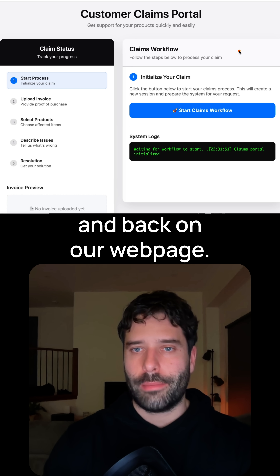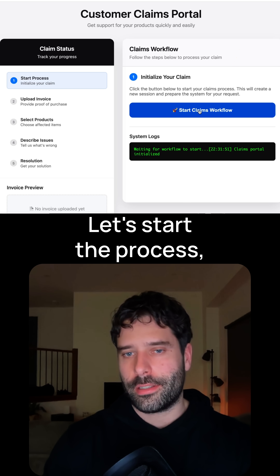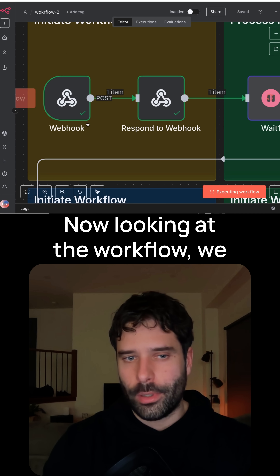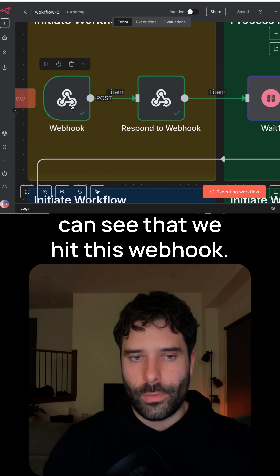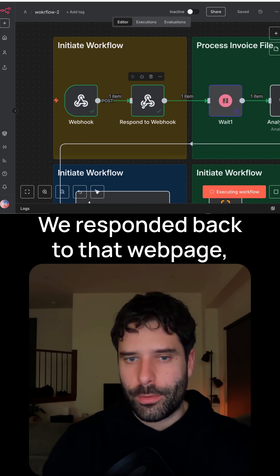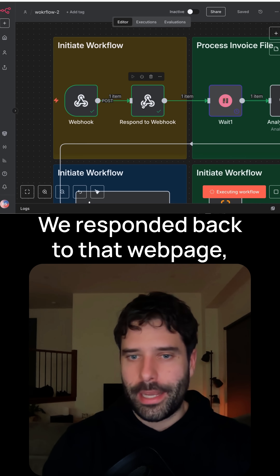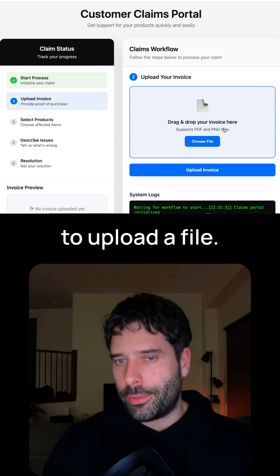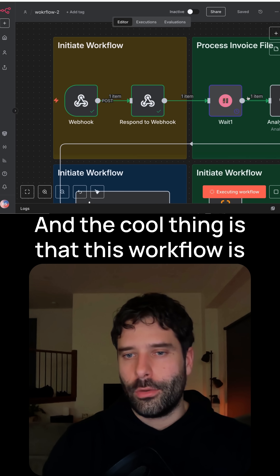First, let's start the workflow, and back on our webpage, let's start the process. Now looking at the workflow, we can see that we hit this webhook, we started the workflow, and we responded back to that webpage, which is why we now have this option to upload a file.